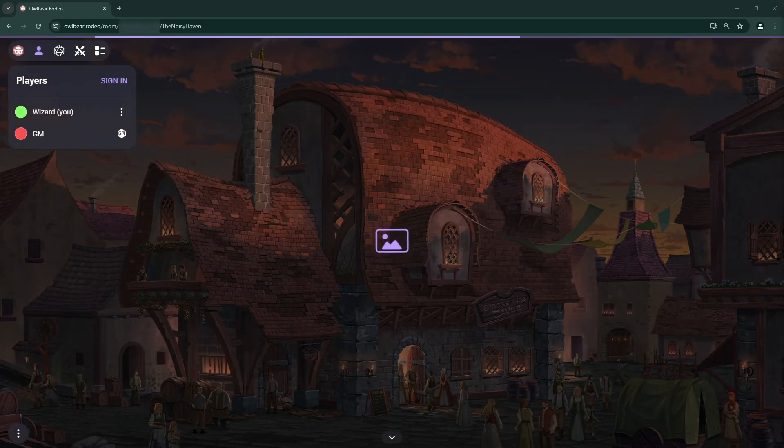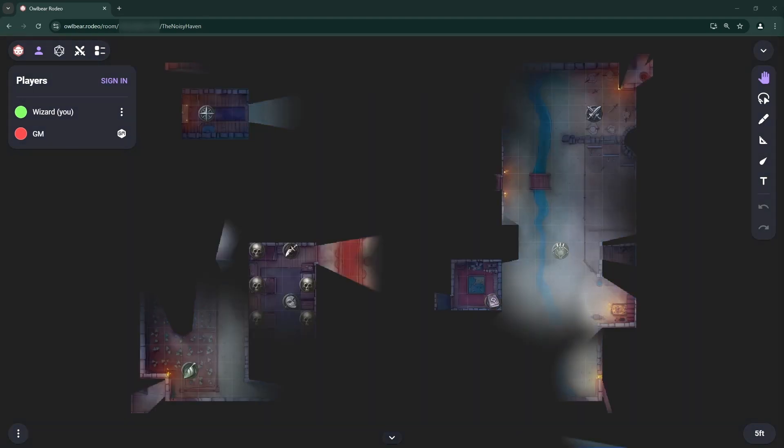When you enter that room, you will see the player view and will have access to the tools and features that the GM has chosen for you.